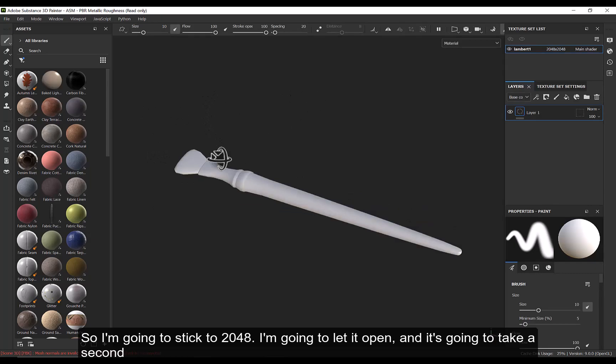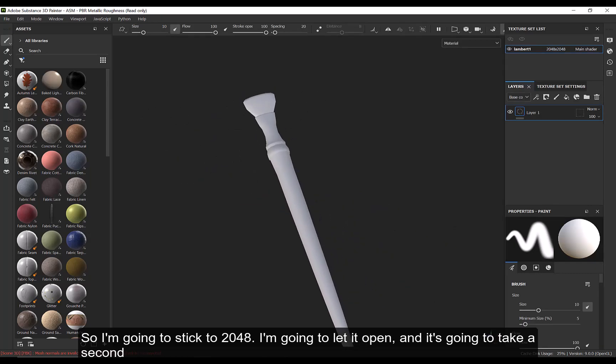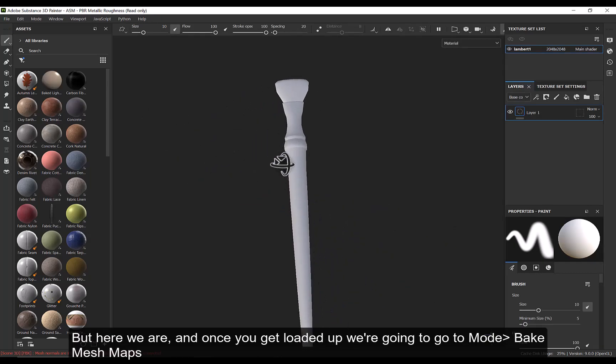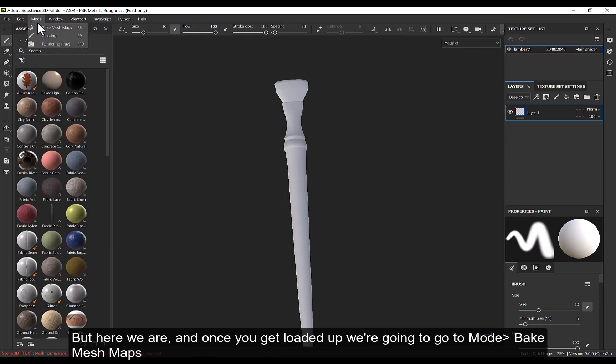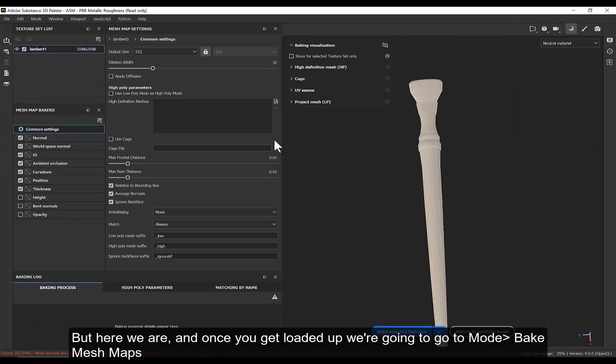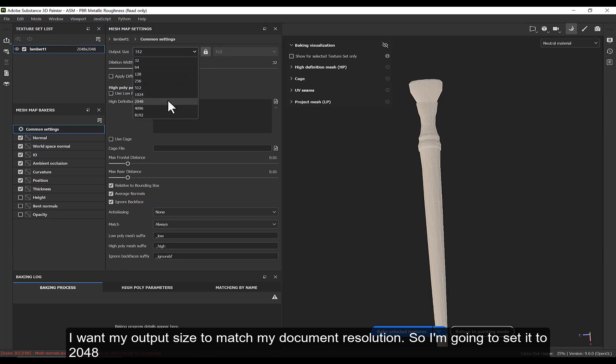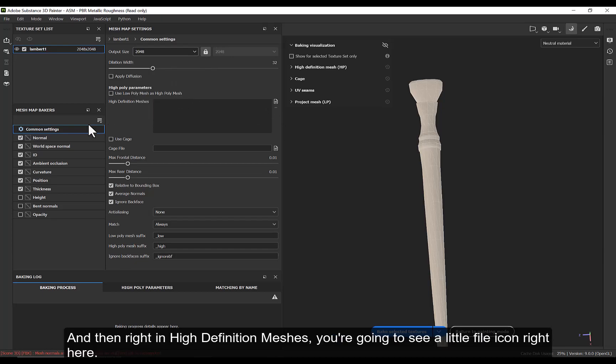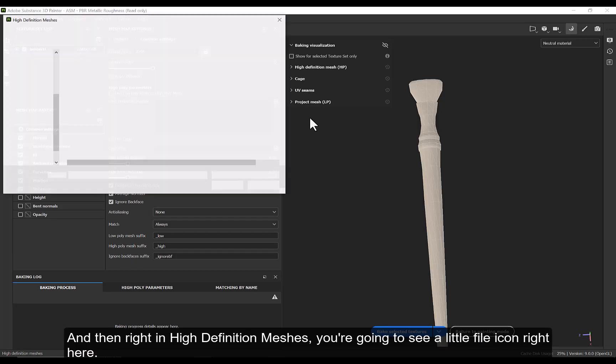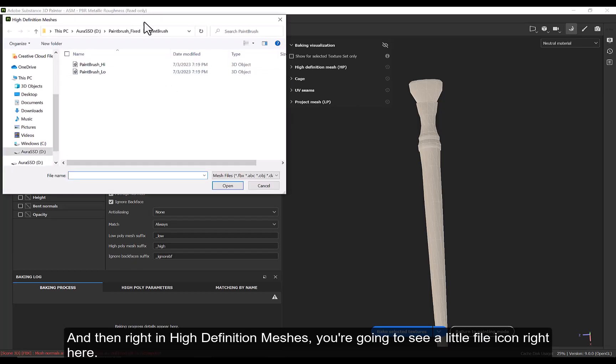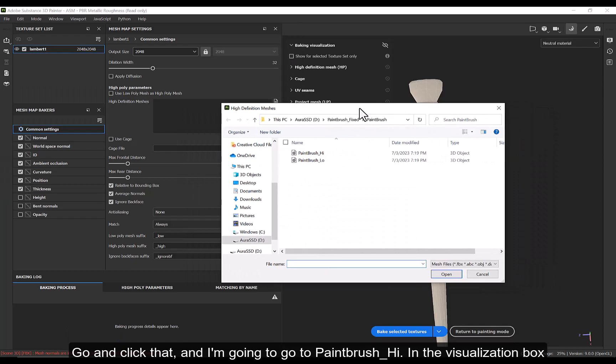And it's going to take a second, but here we are. And once you get loaded up, we're going to go to Mode, Bake Mesh Maps. I want my output size to match my document resolution. So I'm going to set it to 2048. And then right in High Definition Meshes, you're going to see a little file icon right here. Go ahead and click that. And I'm going to go to Paintbrush_High.